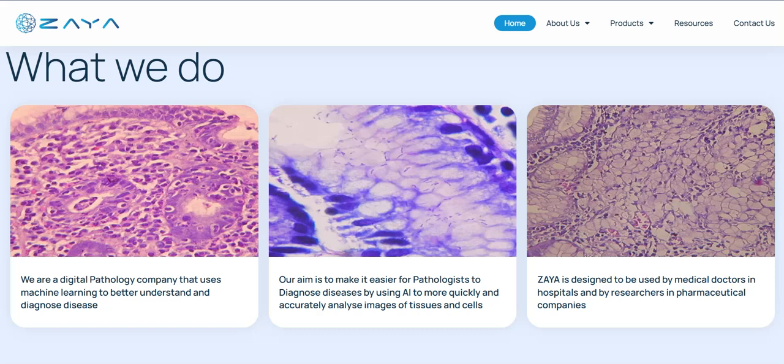Zaya is designed to be used by medical doctors in hospitals and by researchers in pharmaceutical companies. They use your pathology images for making a diagnosis and helping doctors. If you're worried about something in your body, it will be better to diagnose it in the early stage before it becomes a serious sickness.